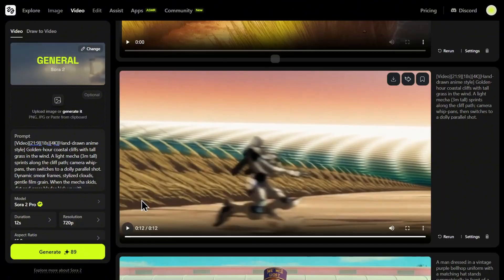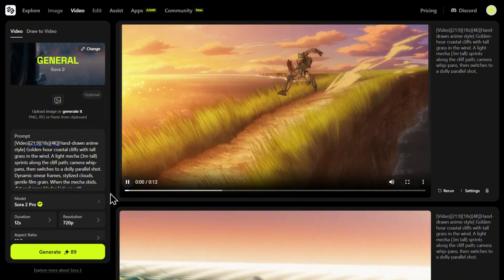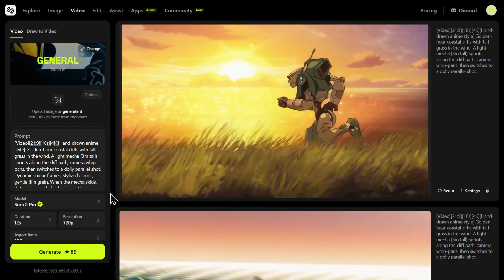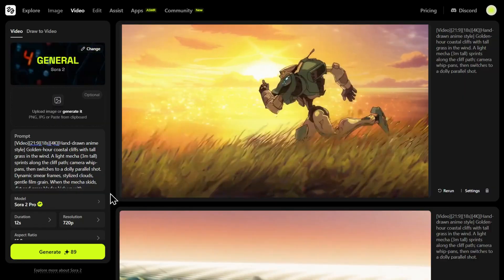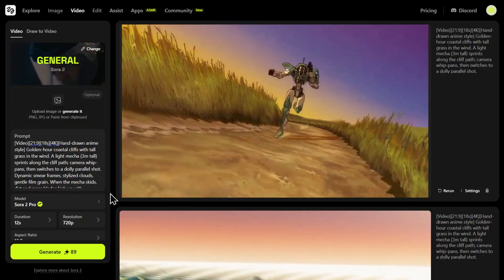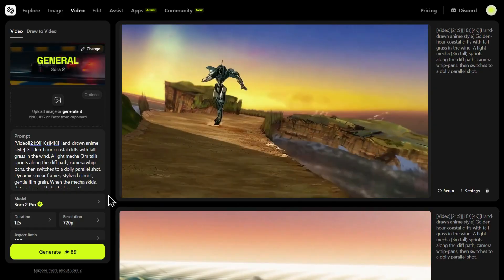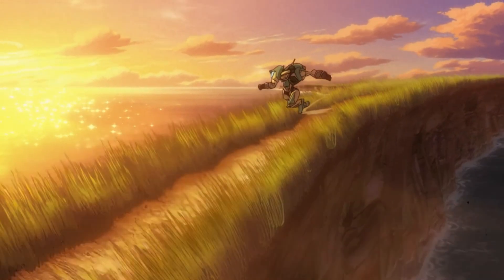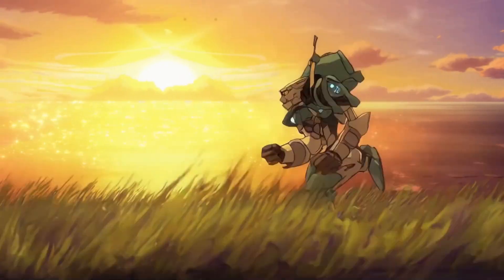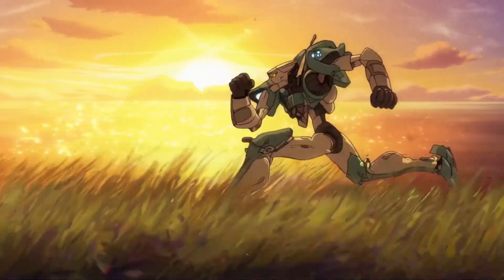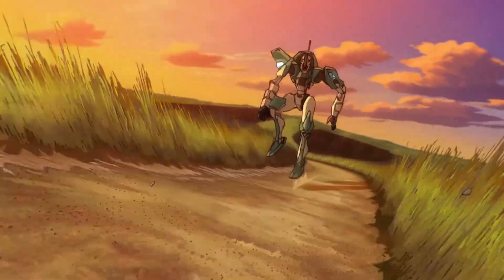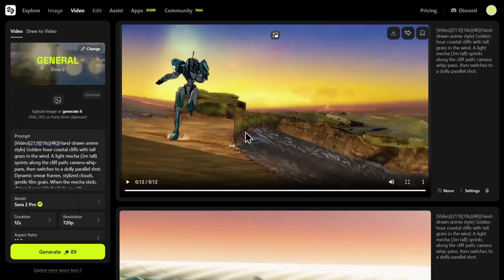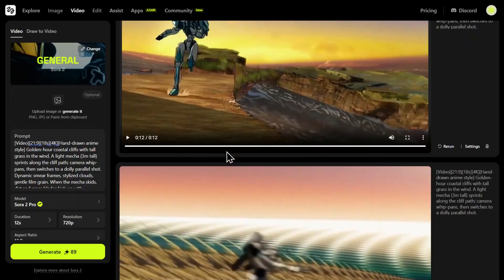But now watch the same prompt rendered with Sora 2 Pro. The difference is night and day. Look at the camera work — the standard version just followed the action, but the Pro version is directing the action. You can feel the intentional camera pans, the whip-fast motion, and the cinematic energy. The entire shot feels more stable, impactful, and professional.